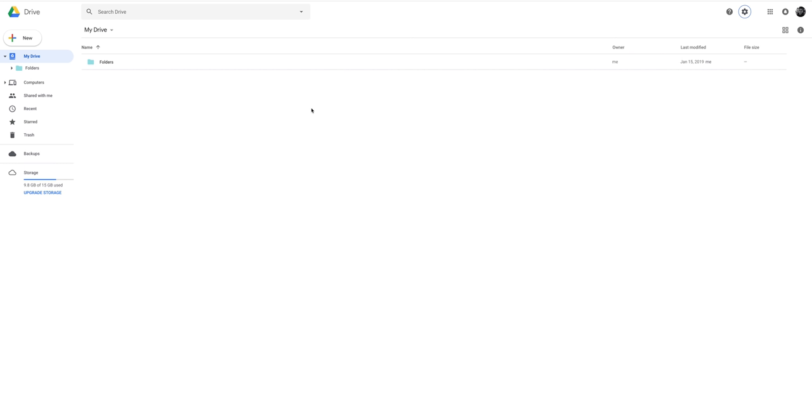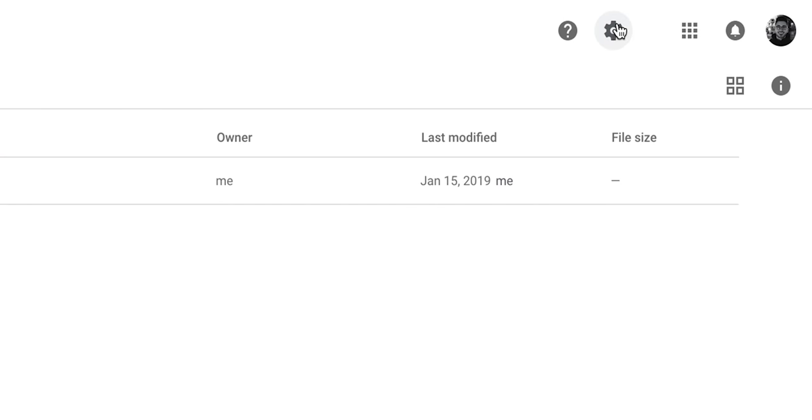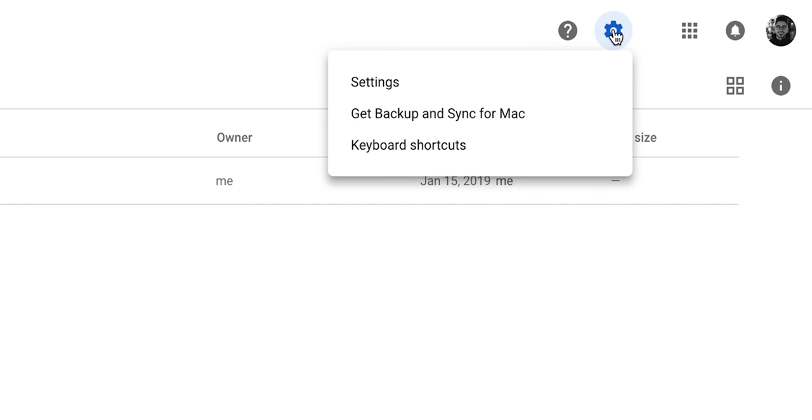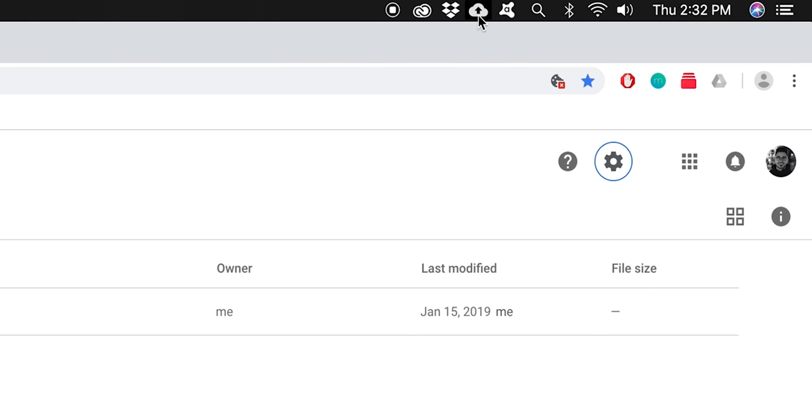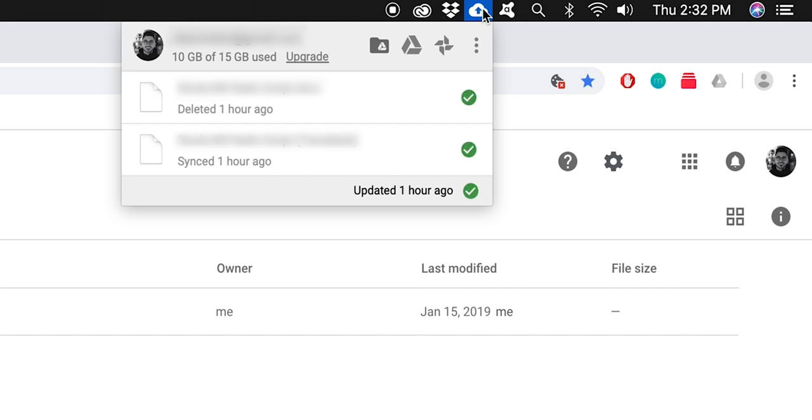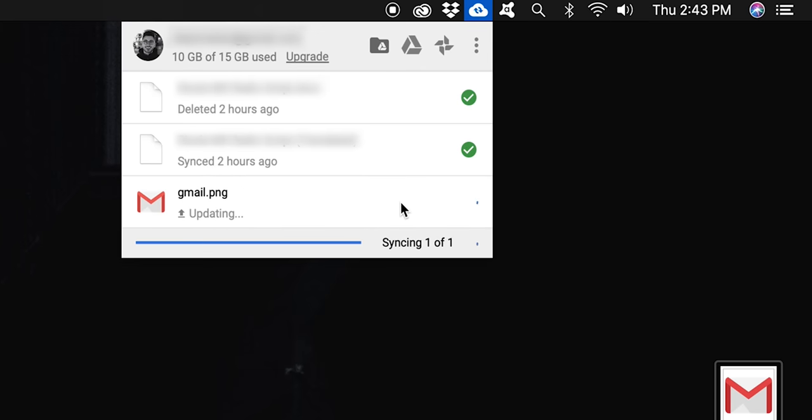All right, so here's where things get really cool. So if I come up here into the top right corner and press the settings button, you can see you can get backup and sync for, in this case, it's the Mac, but you can also get it for a PC. I have a PC and it works great on there. And this is basically software that Google has created so that you can sync up everything that you have on your Google Drive onto your computer. So what this ended up doing was creating this little button up here on the top that backs things up automatically.